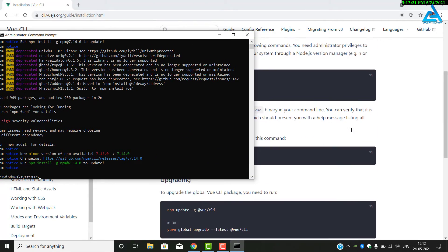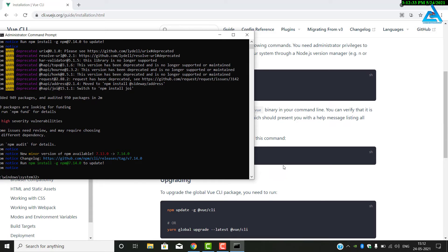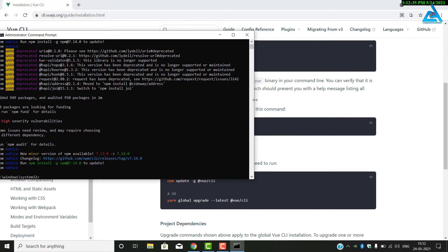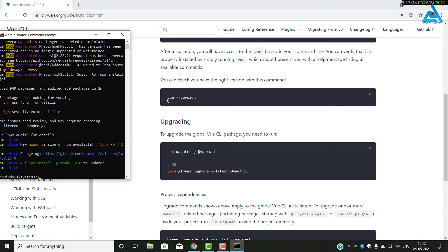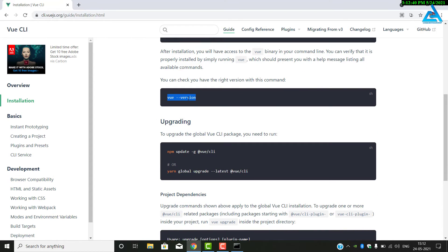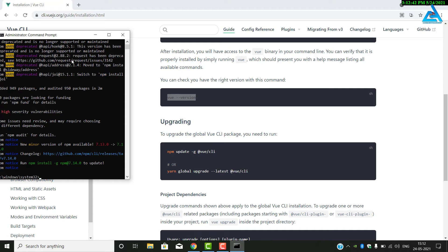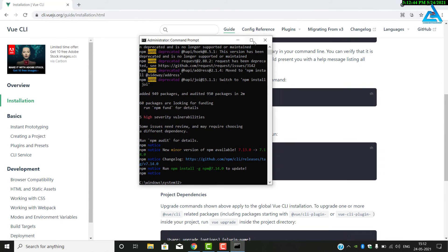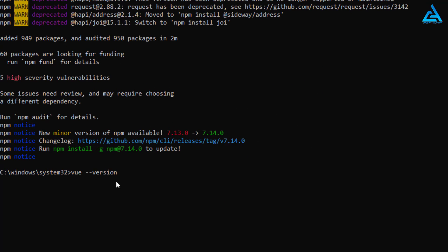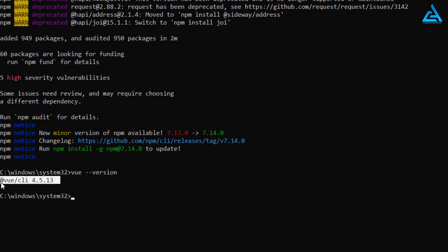To verify the installation, run the command: vue --version. You can copy it from the site and paste it. Press Enter and you can see the Vue CLI version number. It may differ from what is shown on the website — that is fine.